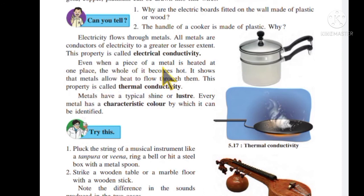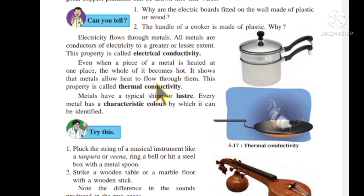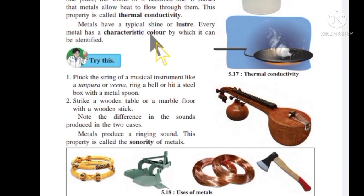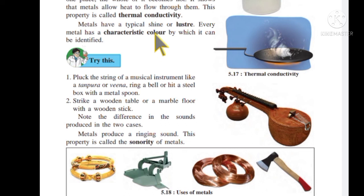Even when a piece of metal is heated at one place, the whole of it becomes hot. This shows that metals allow heat to flow through them. This property of metal is called thermal conductivity. Metals also have a typical shine or luster, and every metal has a characteristic color.